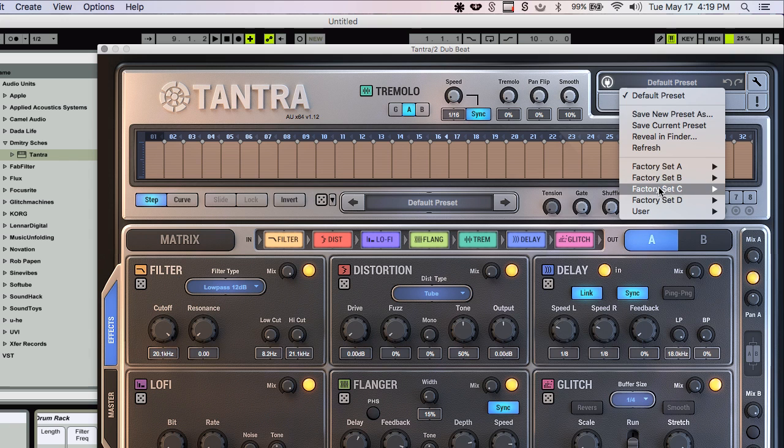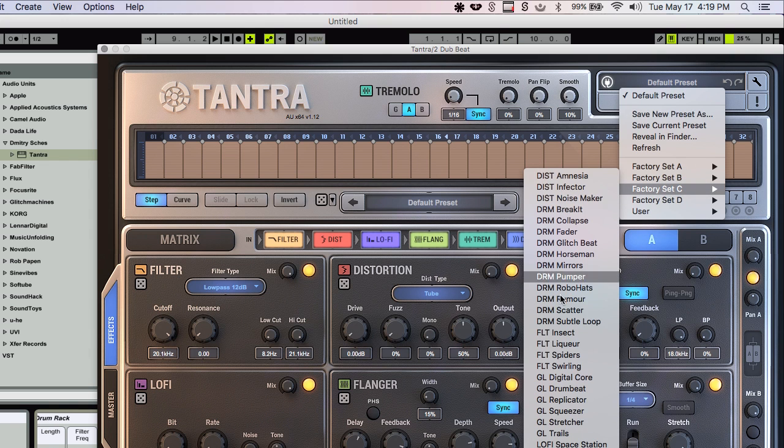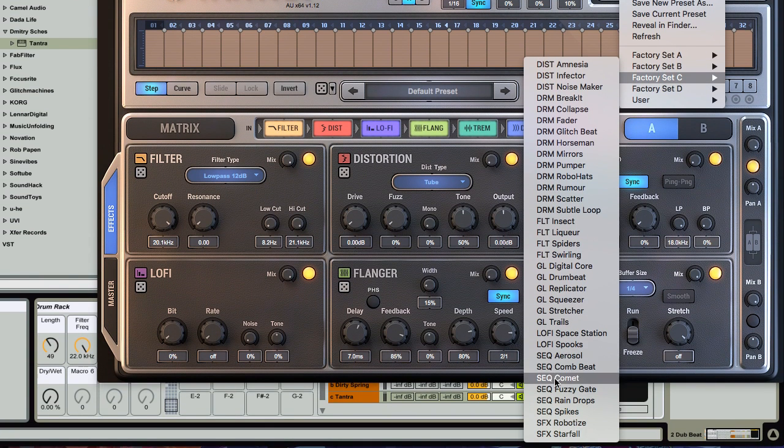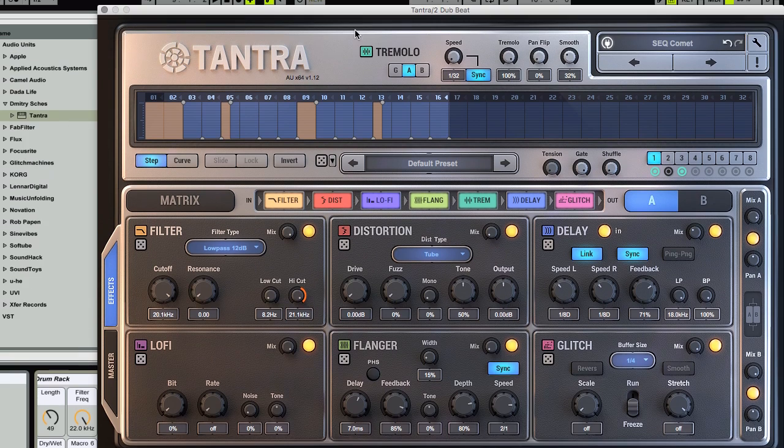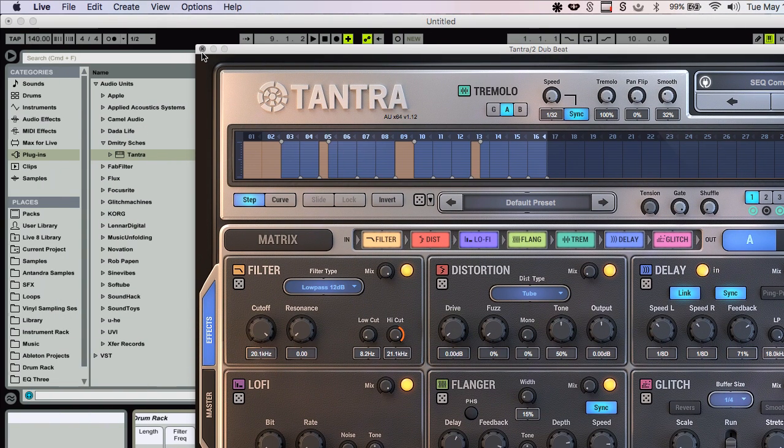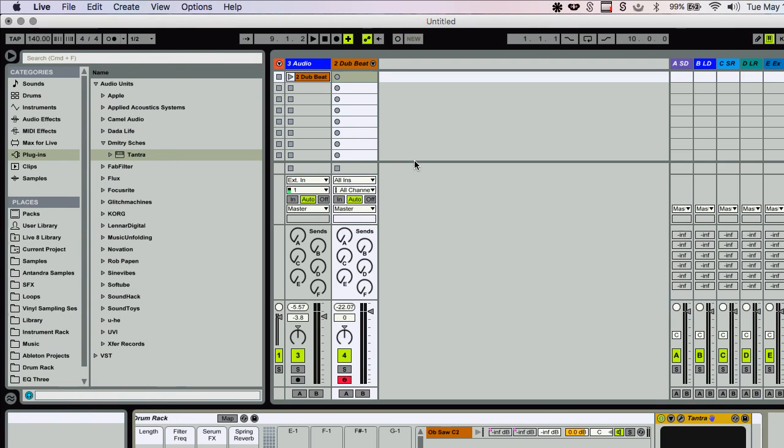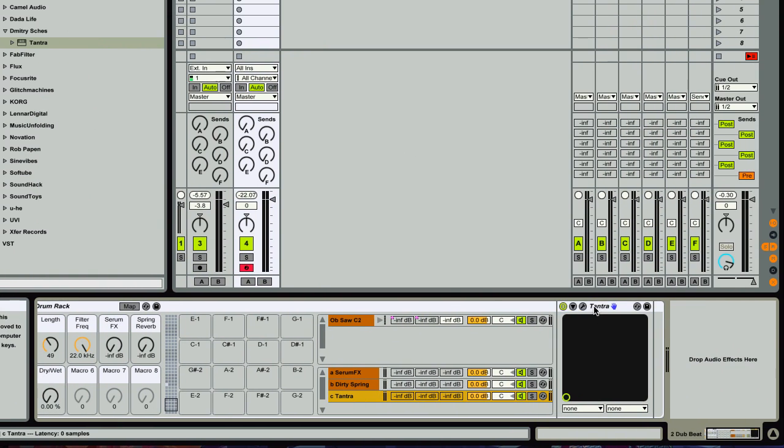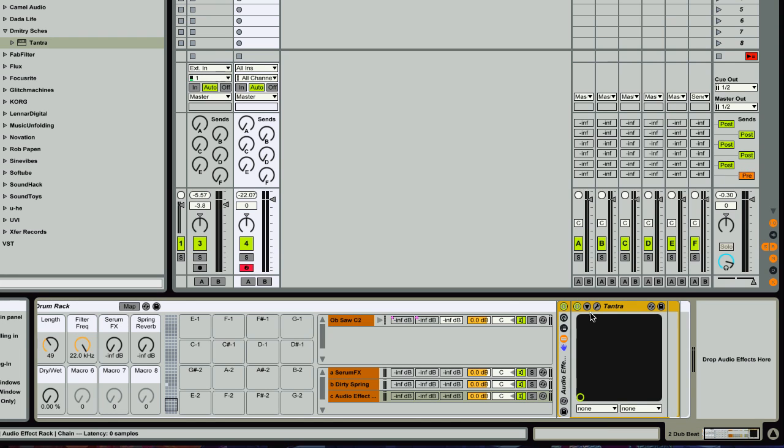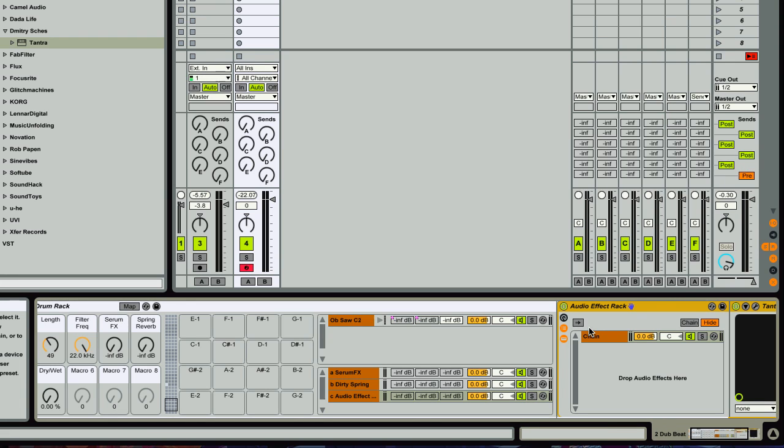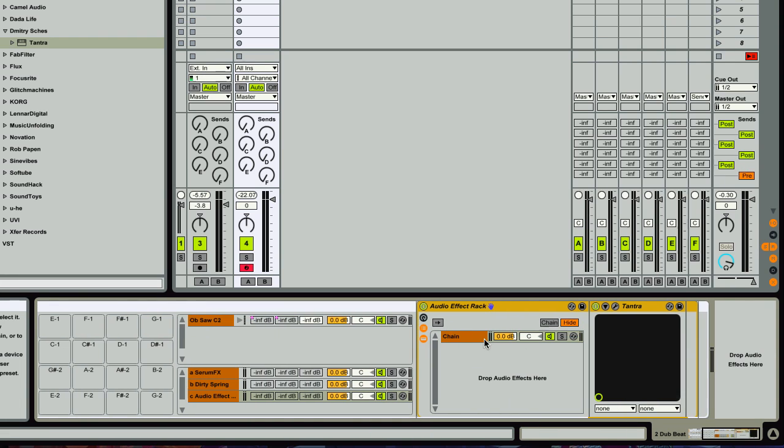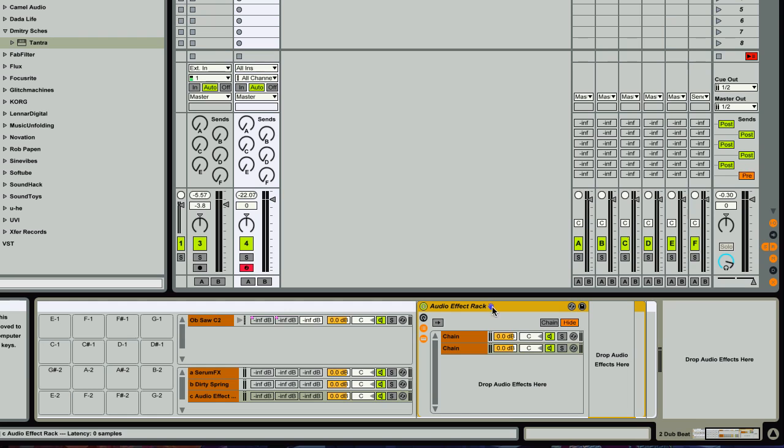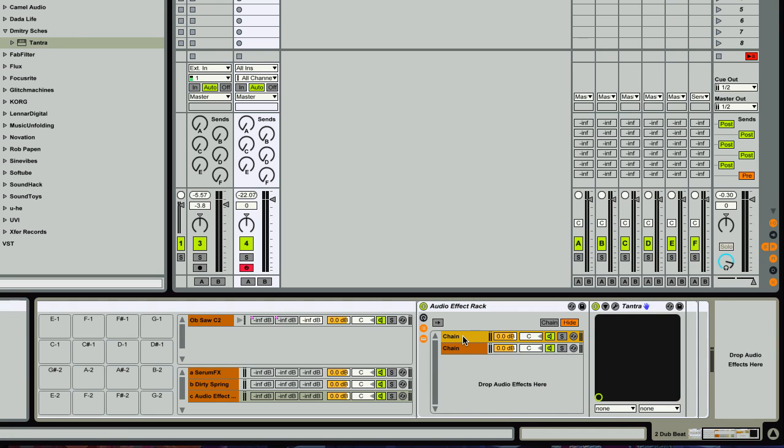Now, I want it to be fully wet when I turn up the send on this one. So here's a little trick. I'm going to choose a preset. And I'm going to group this effect. And inside this group, I'm going to create another chain. And in that chain, I'm going to, well, I duplicated the chain. So I'm going to delete Tantra.